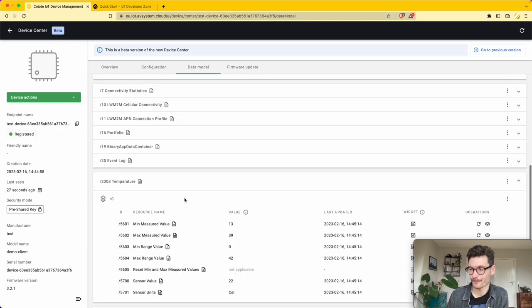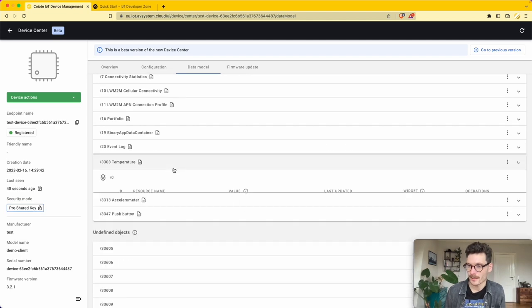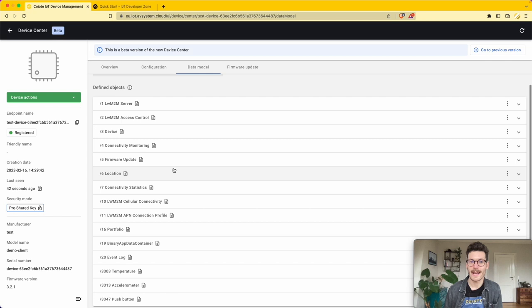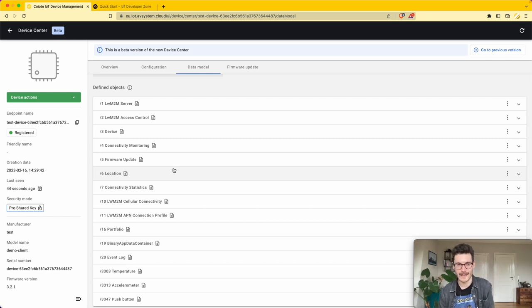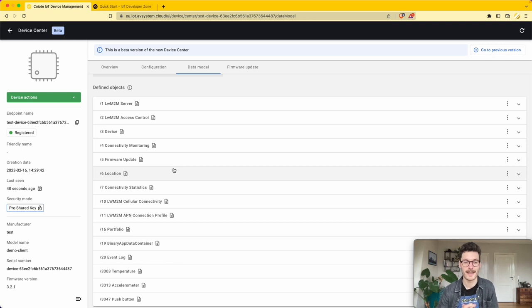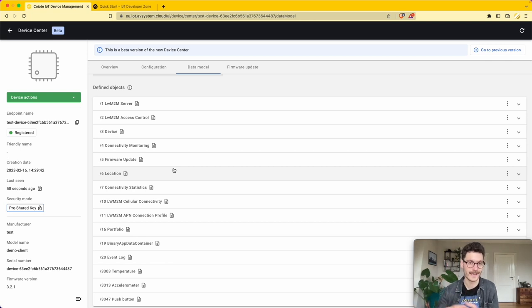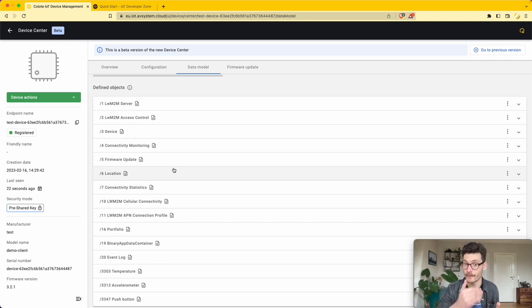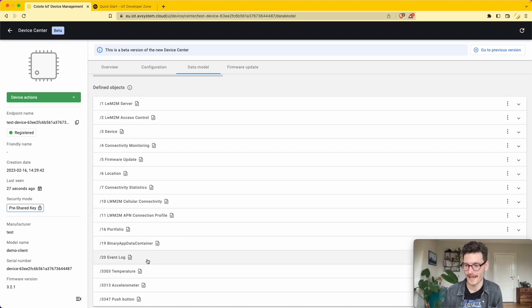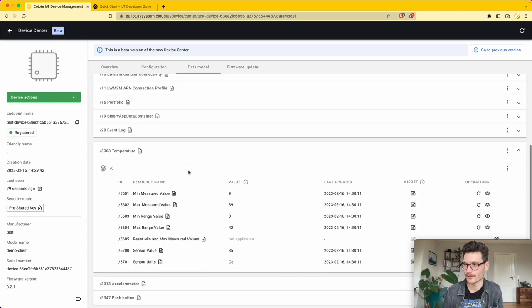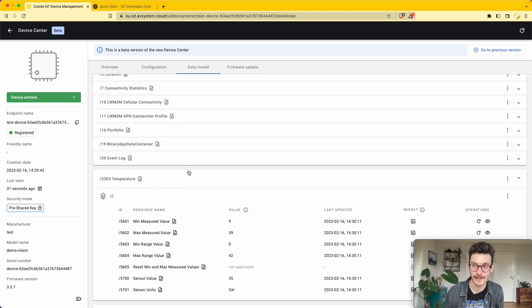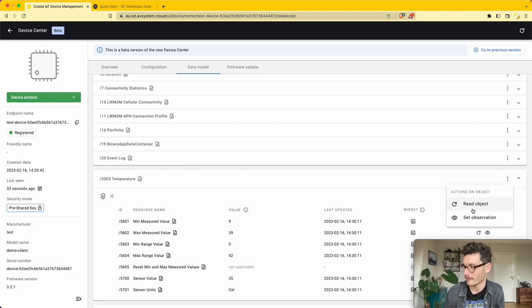What's part of the lightweight M2M protocol is that we can initiate specific server operations. This means that from the server side we can instruct the device on the frequency it needs to send its telemetry data. For example, with the temperature I want to observe this specific object every so often.